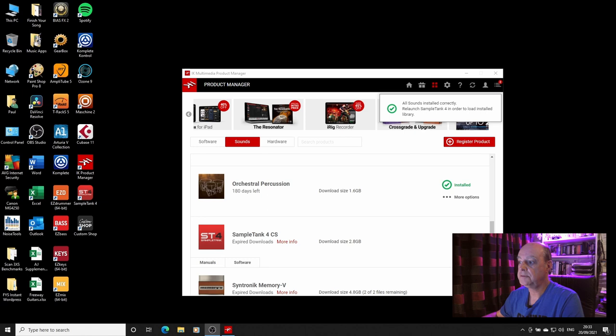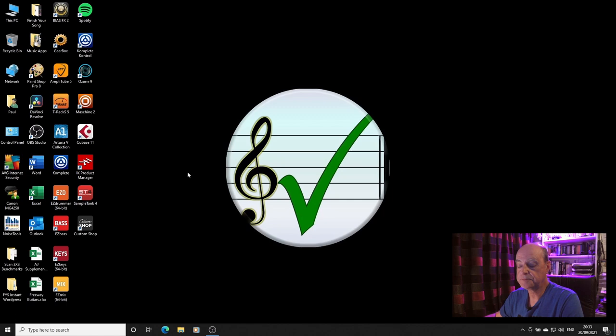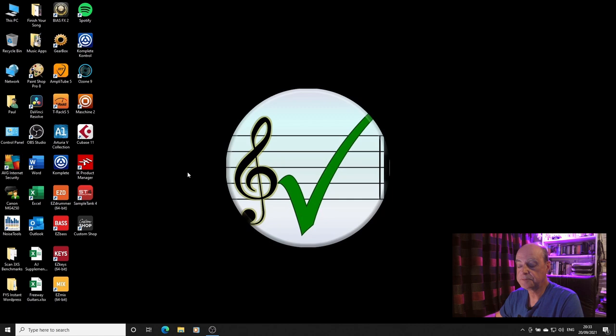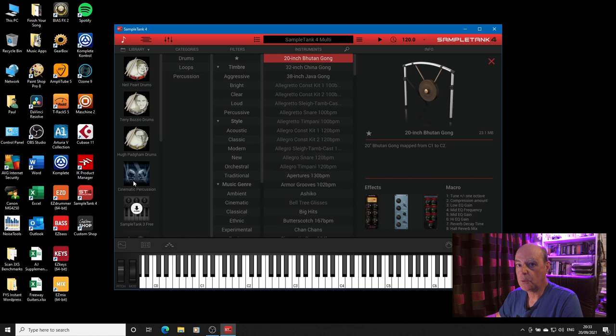So all done. It says relaunch SampleTank, so let's relaunch SampleTank. We go up, we load the instrument and it's not there. Why is it not there?